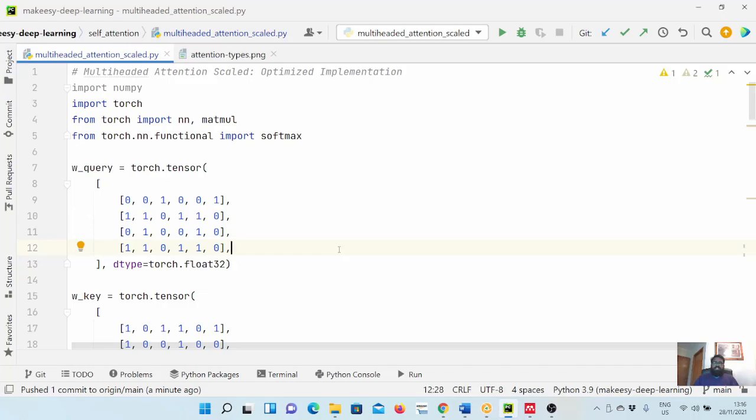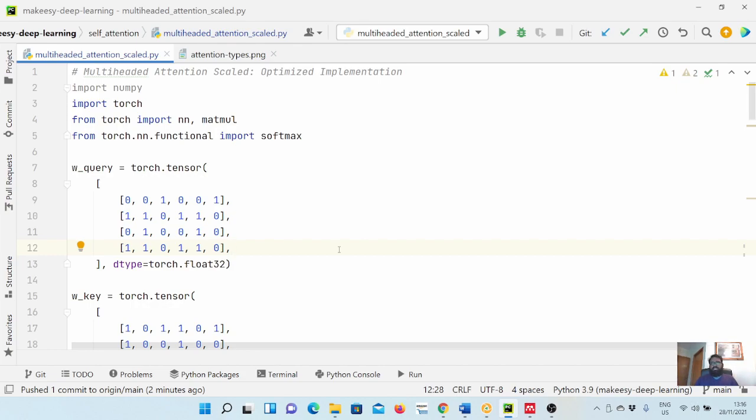Hey guys, welcome back to the channel and this new tutorial on PyTorch. In the previous couple of videos we implemented multi-headed attention and in the last video we optimized it to be very efficient and fast. In this video we will add another functionality, which is a scaling factor.